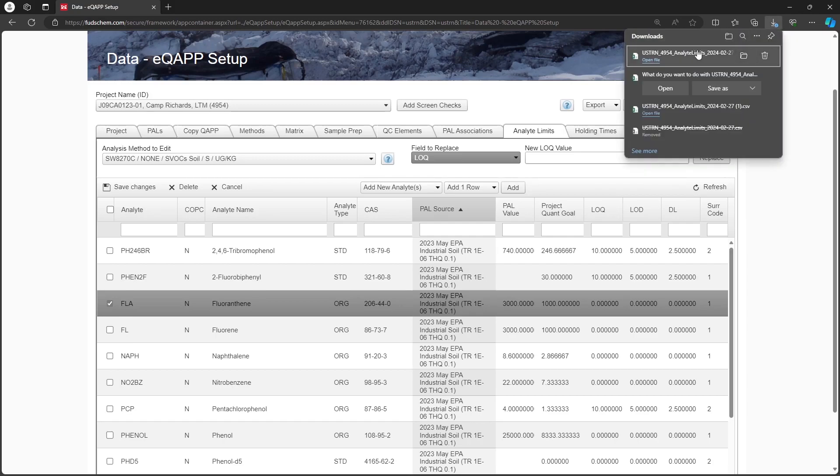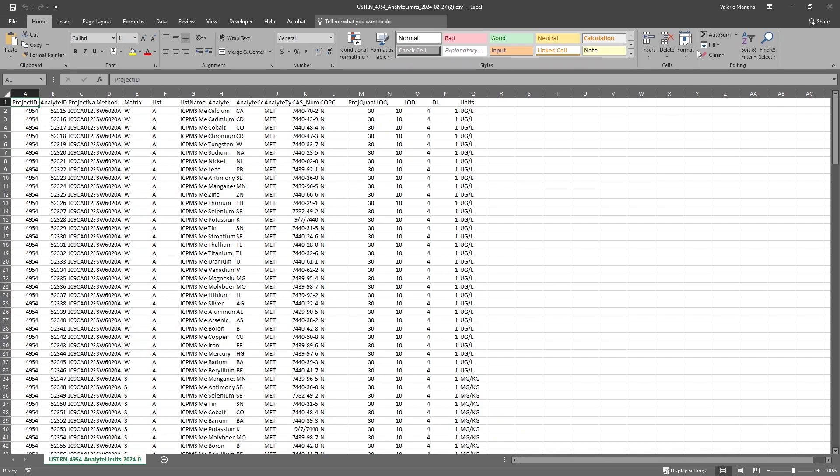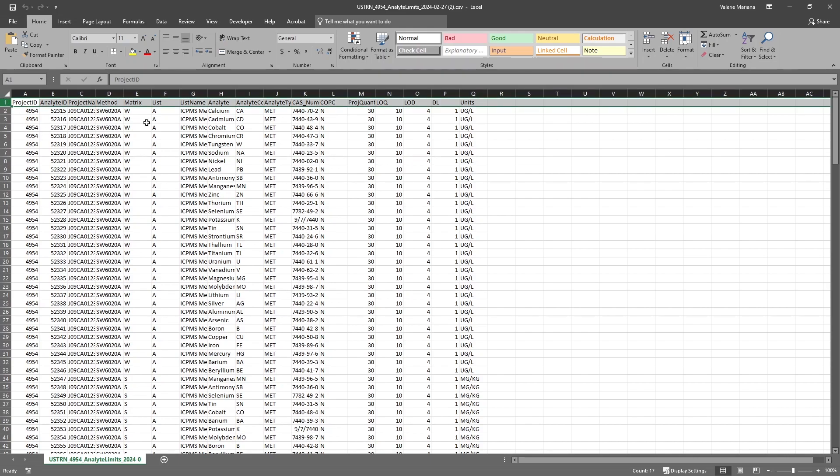Open the CSV file. All Analytes for all methods for the project will be listed, and can be edited here all at once. You can sort the rows and filter without affecting the reimport.